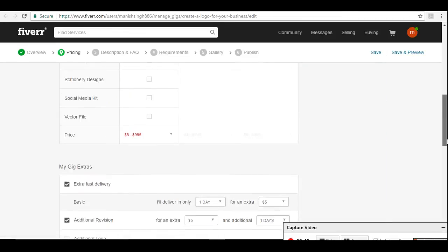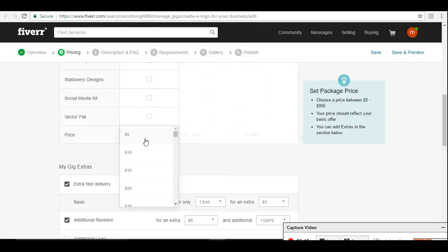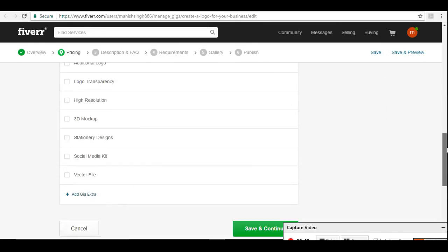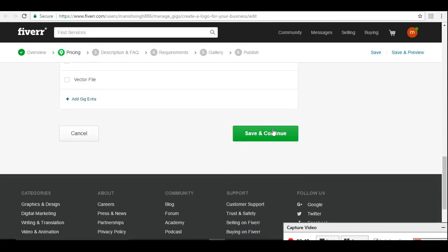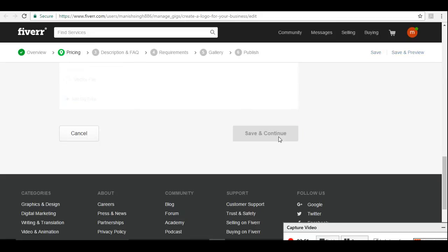We have not selected the price yet. We'll select the price as five dollars. Starting from five dollars, you can go ahead and ask more.